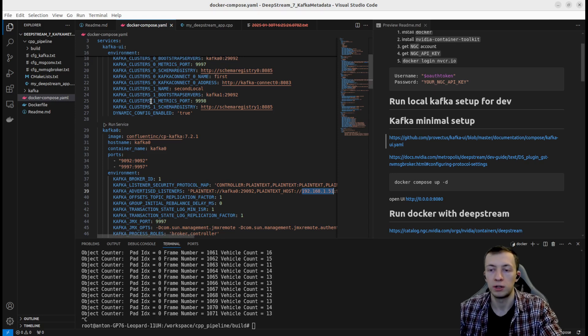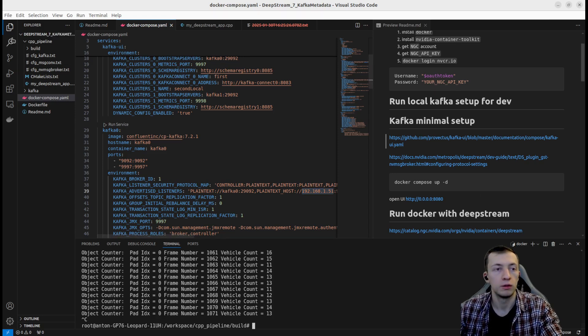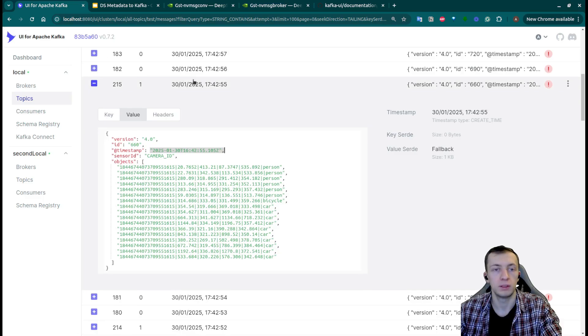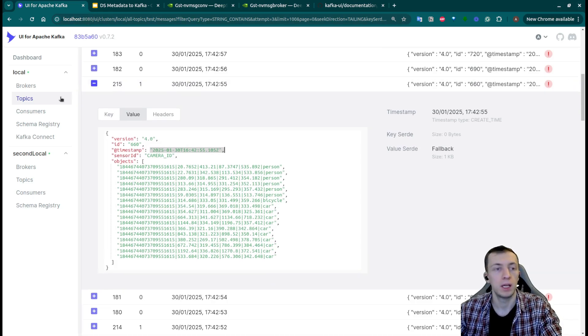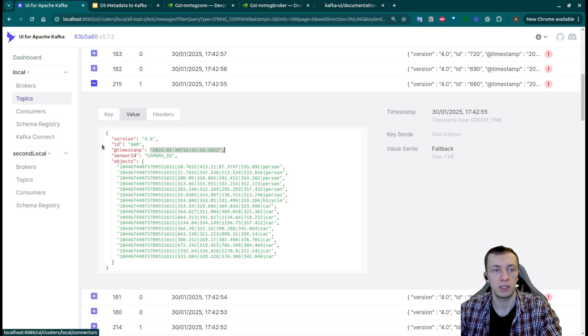After you run docker compose up, you will normally have a UI opened at the port 8080 and you will see two Kafka brokers and different topics.